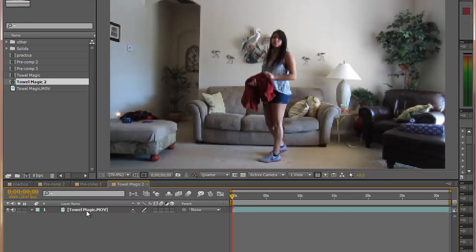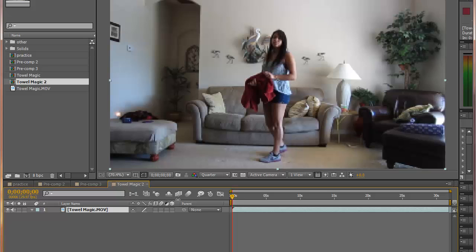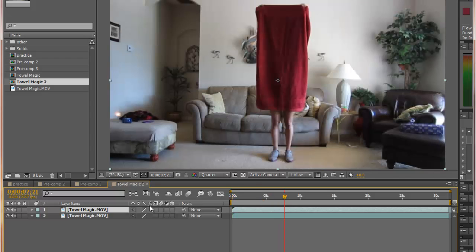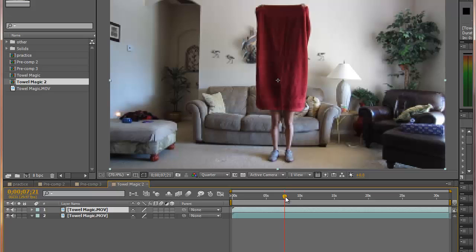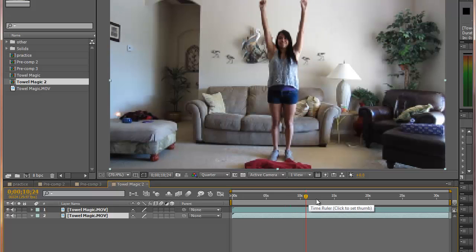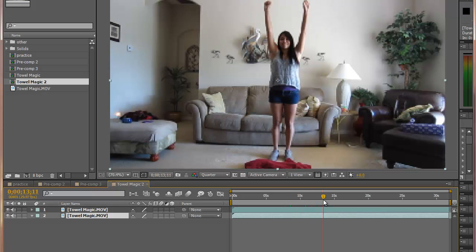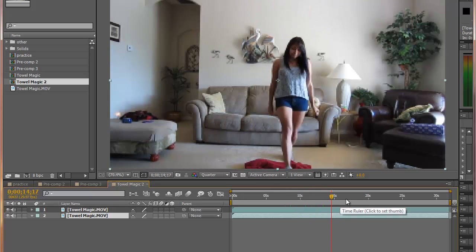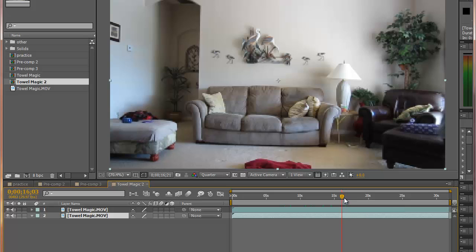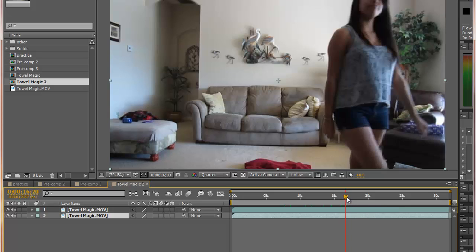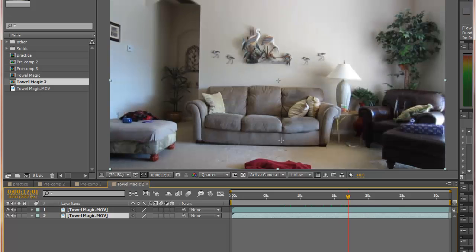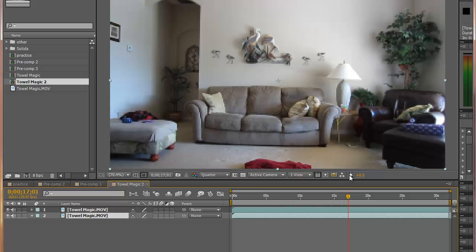Let's duplicate this layer with CTRL D. The top layer will be the layer that we mask, and the bottom layer will be what we see after the towel drops. So when she drops it, she walks off, and this right after she walks off, this is what we want to see when the towel drops. She won't be there and the towel will be on the floor.